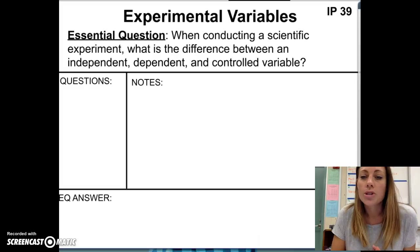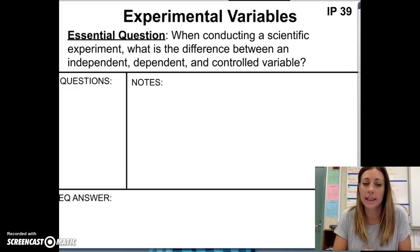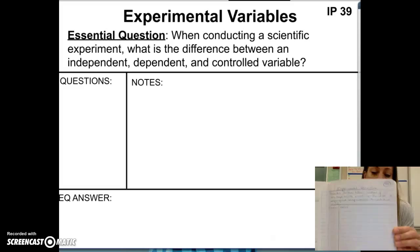You're going to be taking some notes on IP39. You're going to set up your notes on IP39 like Avid-style or Cornell-style notes, and this is basically how you're going to set it up. Here's a picture of my science notebook so that you have an idea of what the page is going to look like.